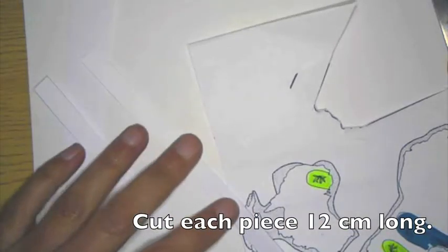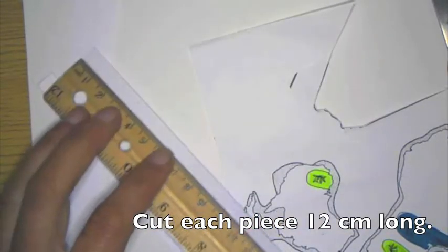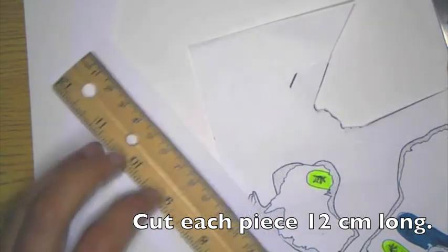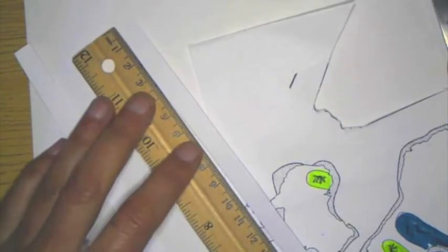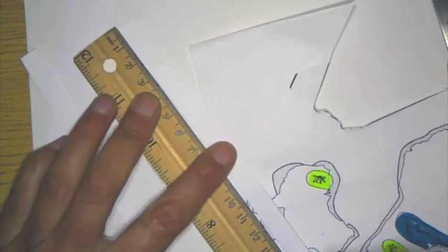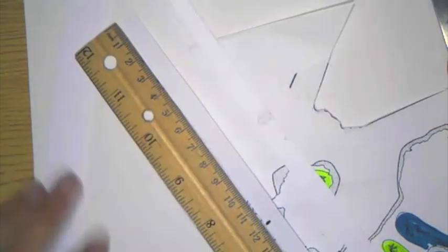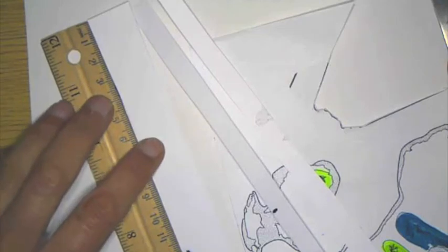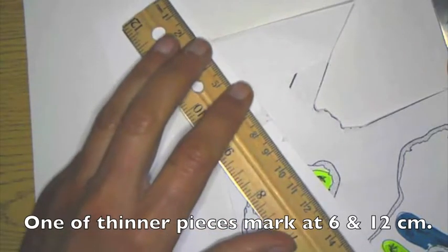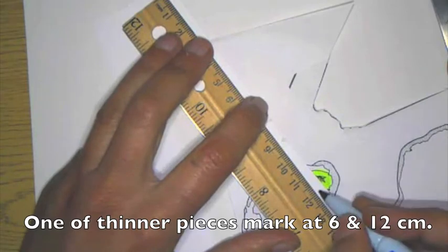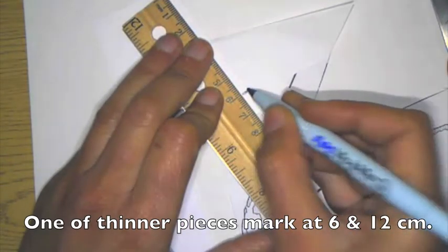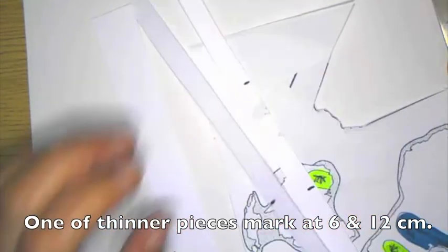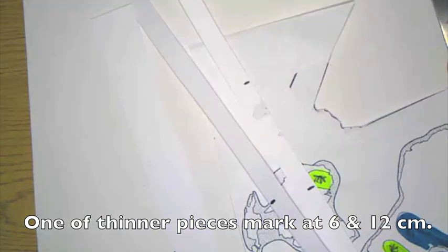Now, once again, each of these pieces needs to be 12 centimeters long. So I'm going to measure 12 centimeters. 12 centimeters, 12 centimeters. And one of the thinner pieces, I'm also going to mark it at six centimeters cause I'm going to cut one of those in half.